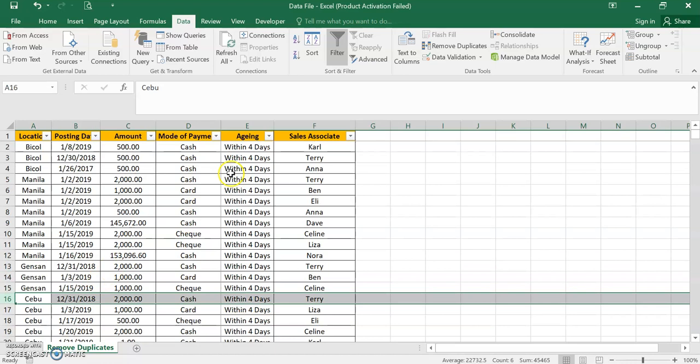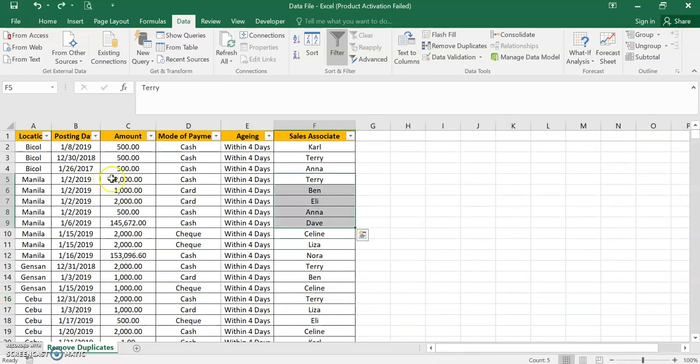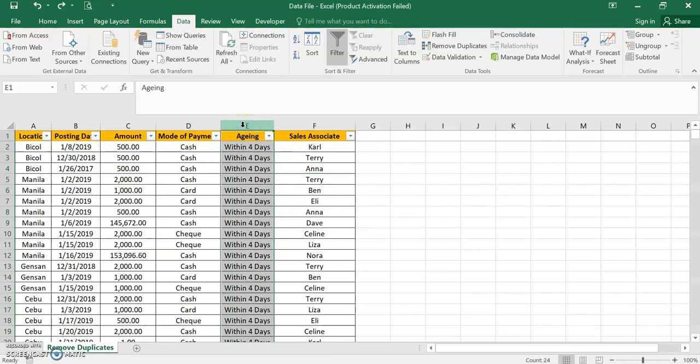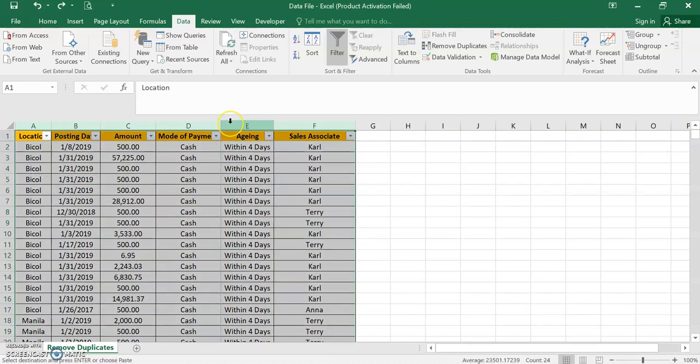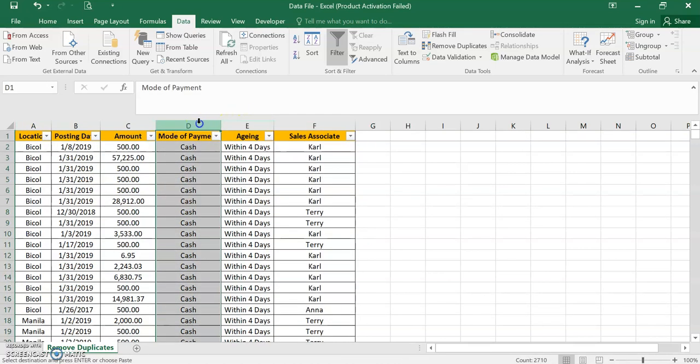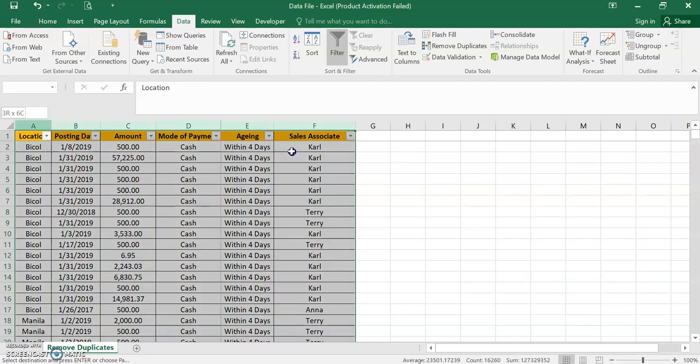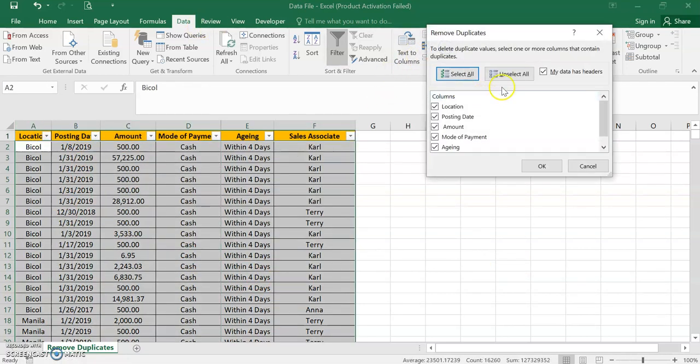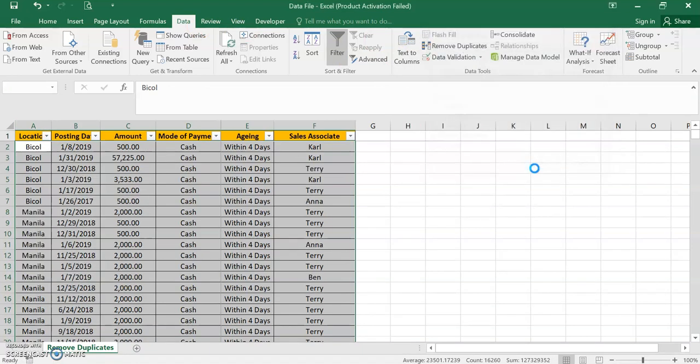So what if I want to remove the duplicates? Let's undo this again. Undo. So this is the 2710. We want to remove the duplicates in posting date. So highlight again, Data, and then Remove Duplicates, and then unselect. We want the posting date only, and then OK.